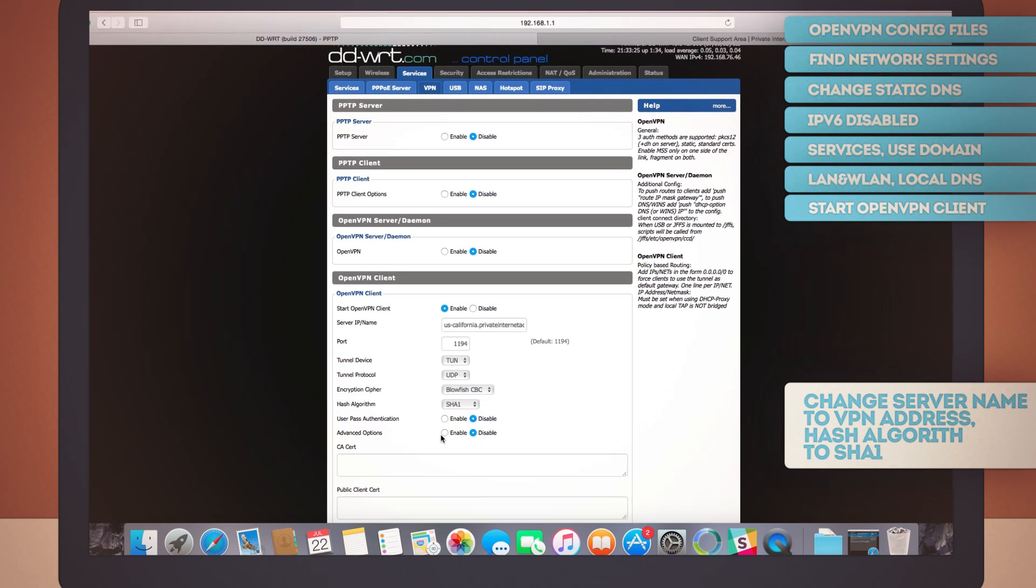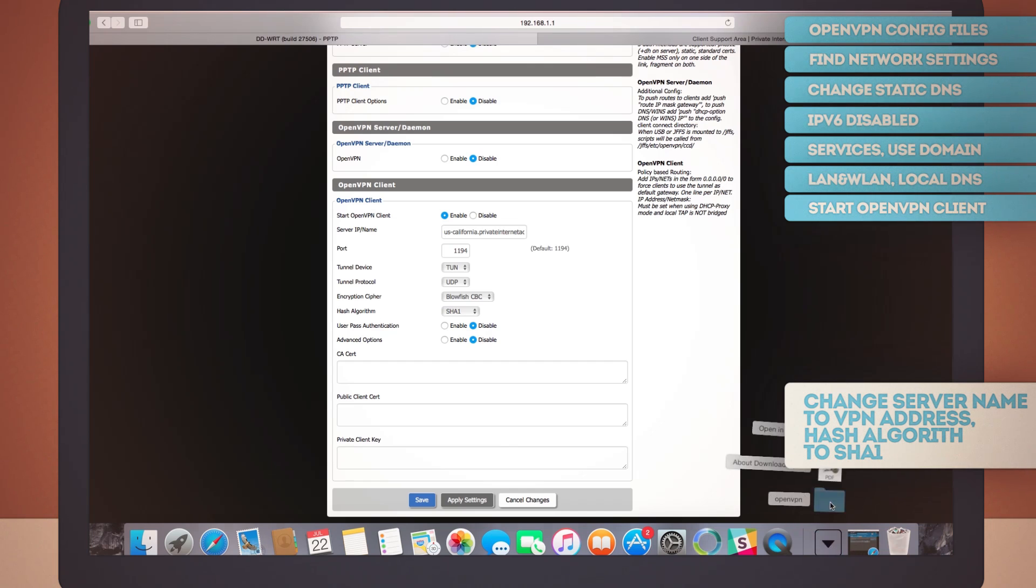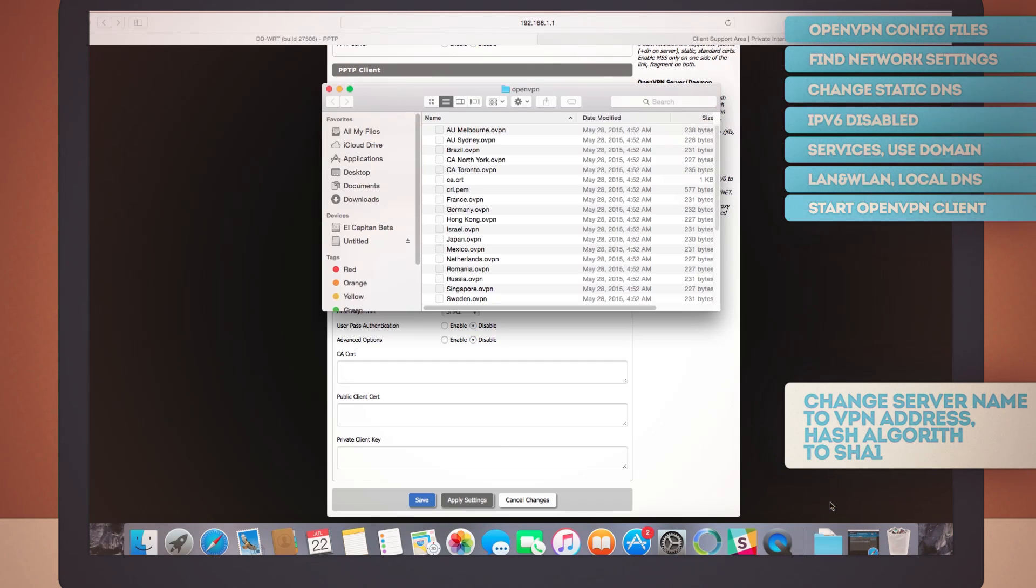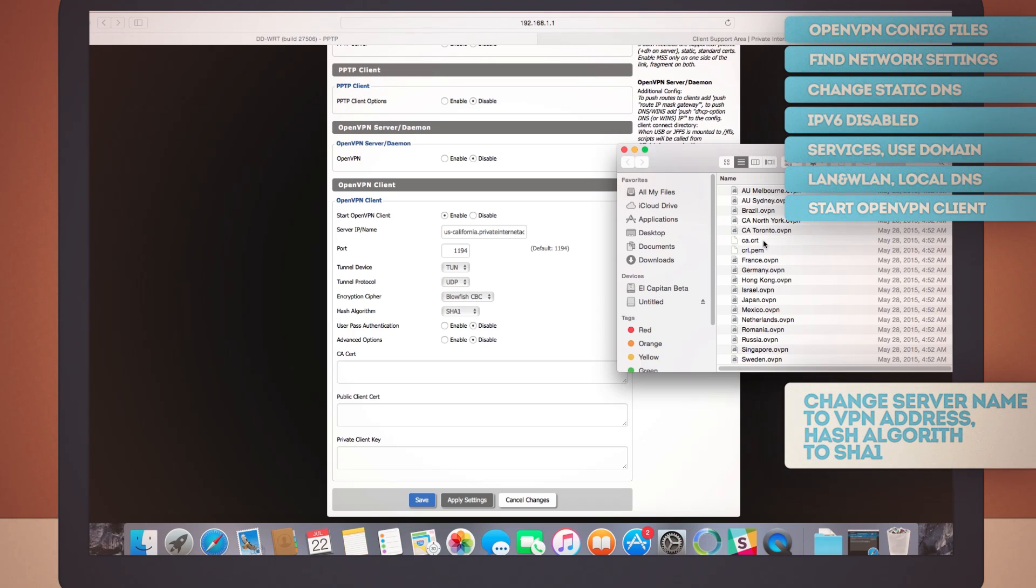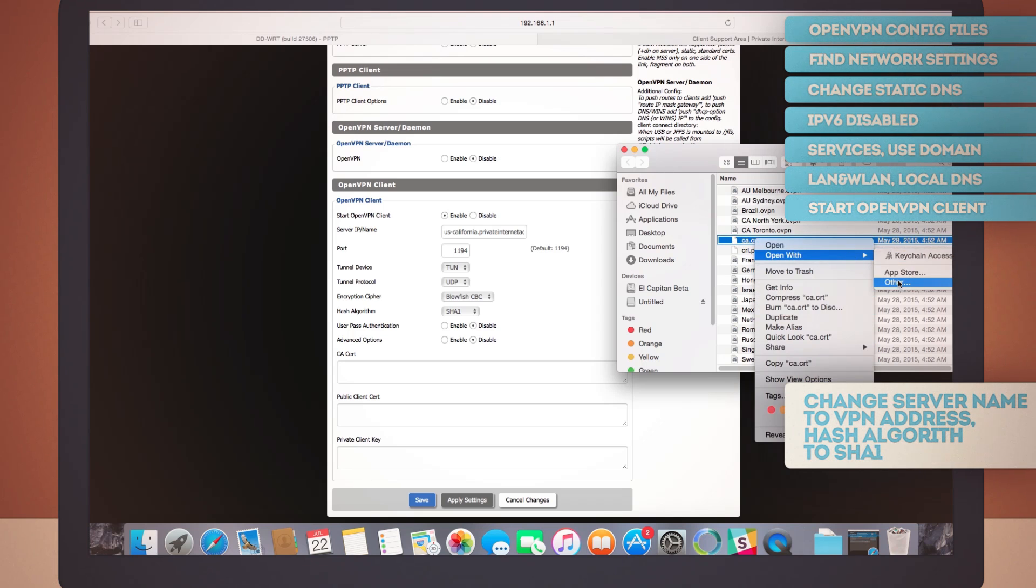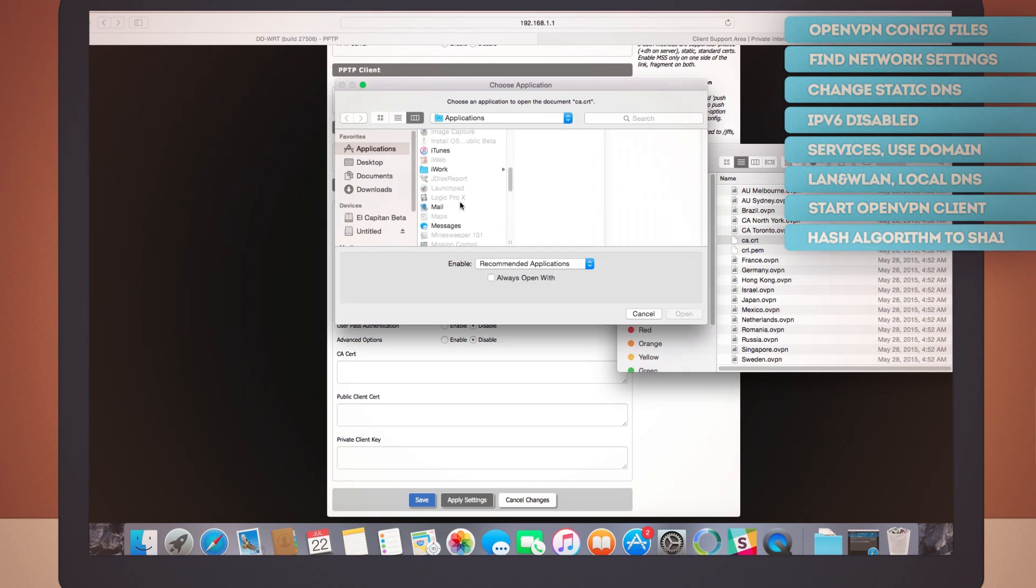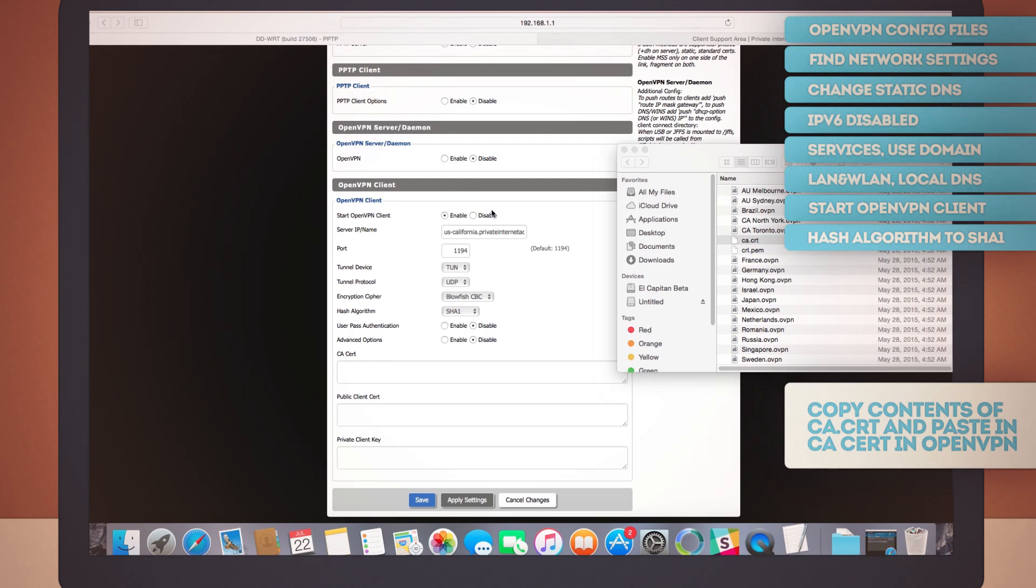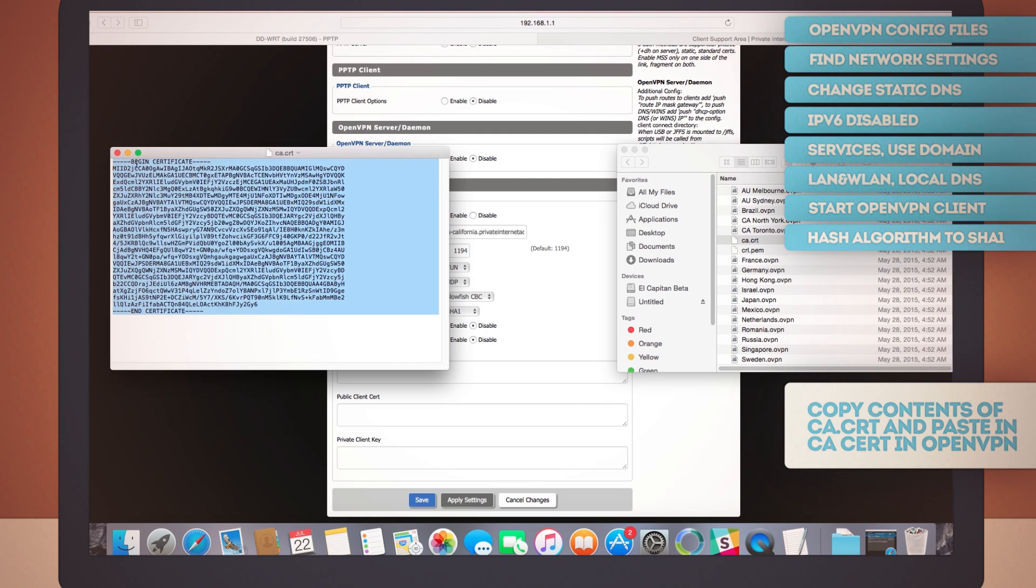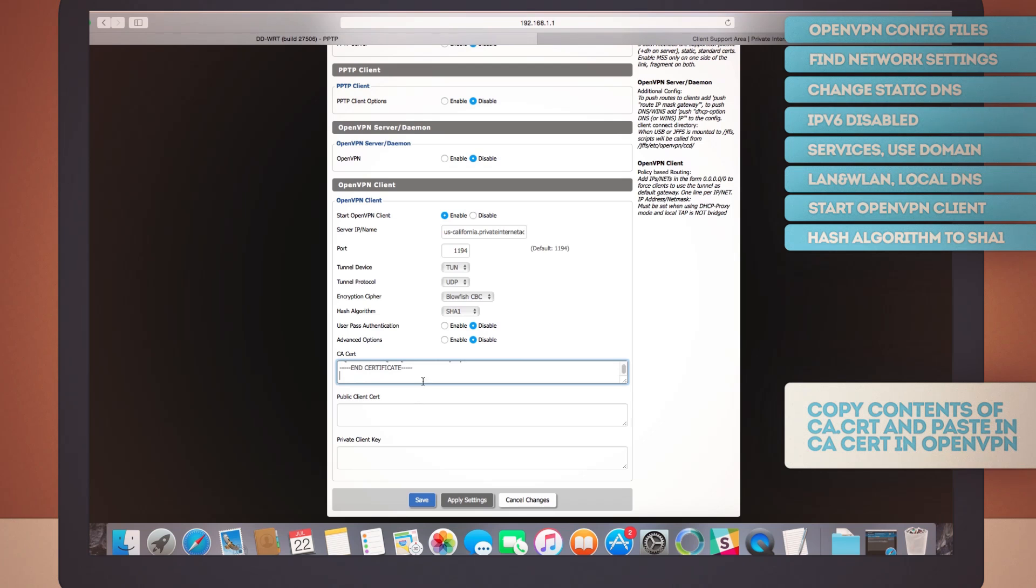Remember that zip file you've downloaded a while ago? You should have it unzipped by now. If you did so, you'll have a folder with a bunch of files and a very important one that we'll need here. Open the ca.crt file with a plain text editor. Select the entire content of the file and copy it. Now, paste it here on the CA search field of the OpenVPN client. There it is.